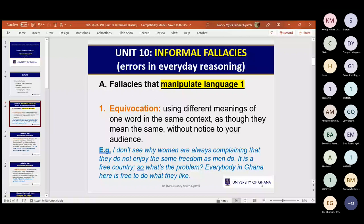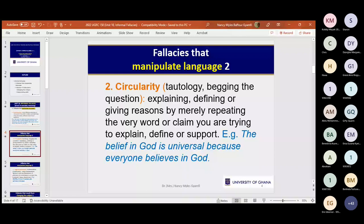That discussion was from unit three. The second fallacy that manipulates language — also called tautology, begging the question, or by the Latin expression petitio principii — is not too difficult. You already know it.